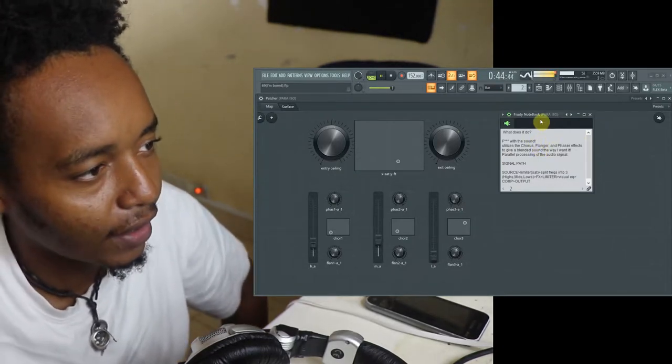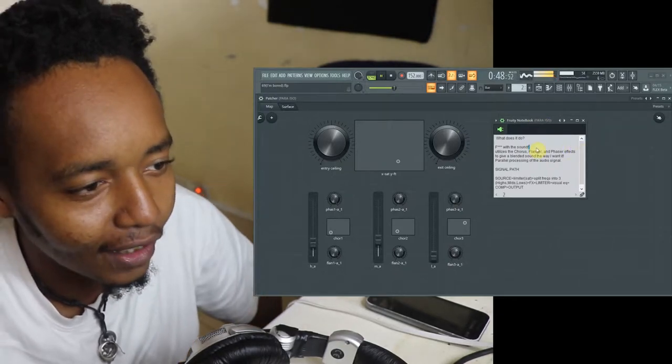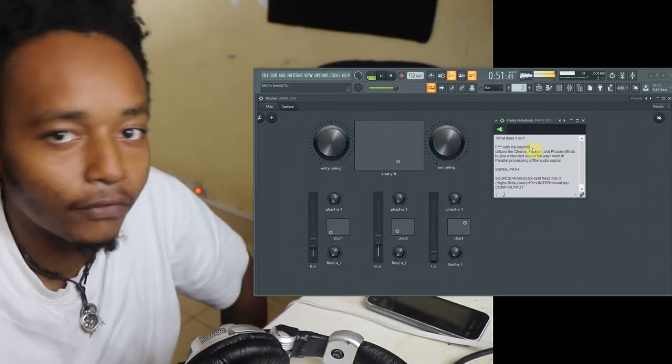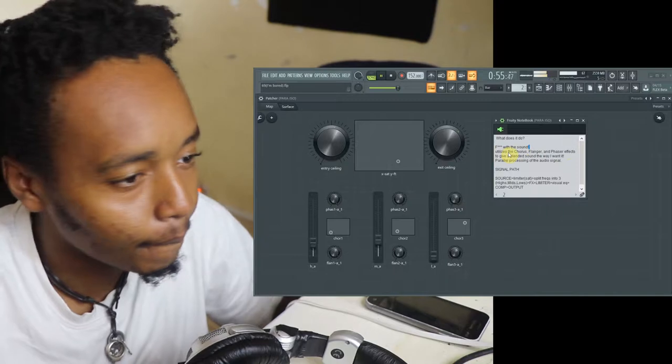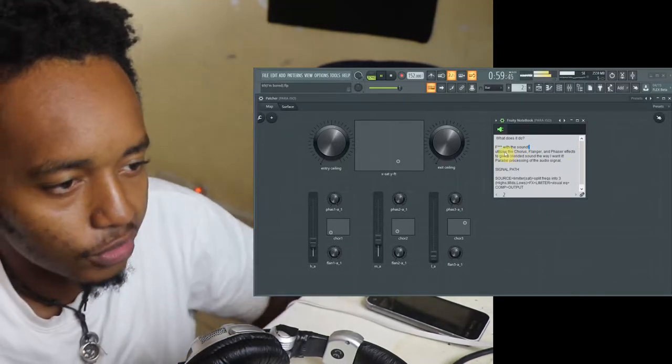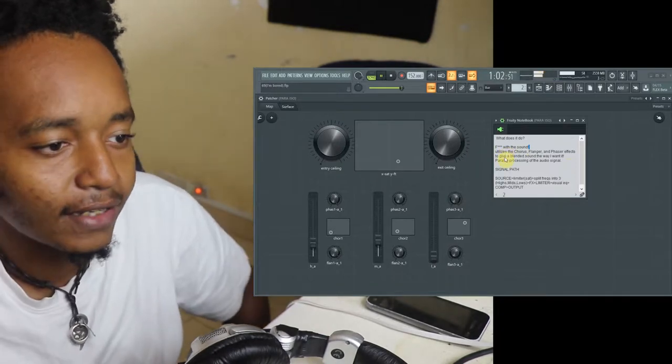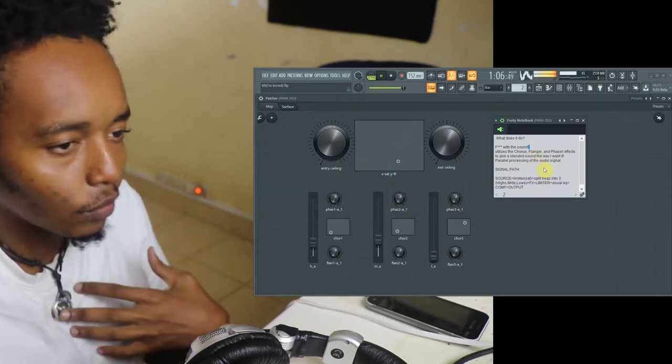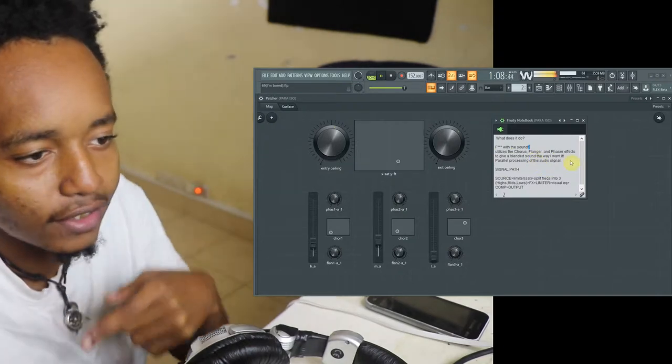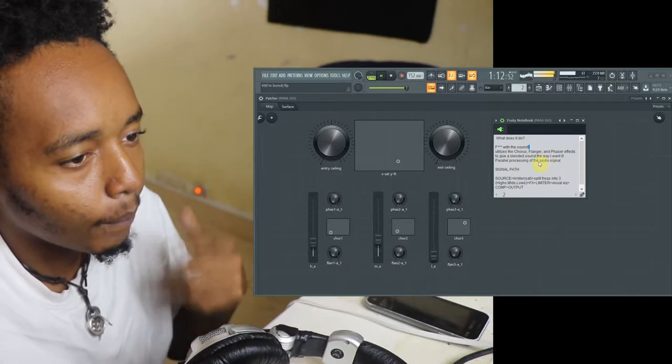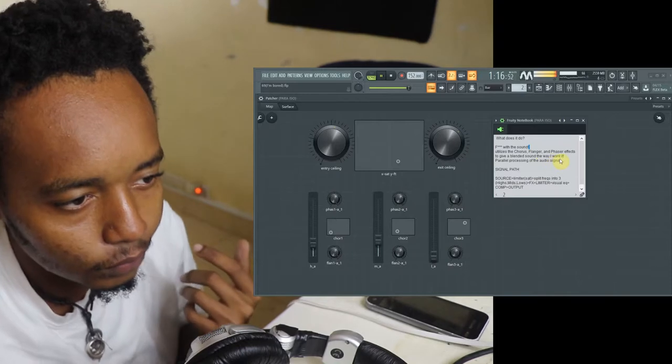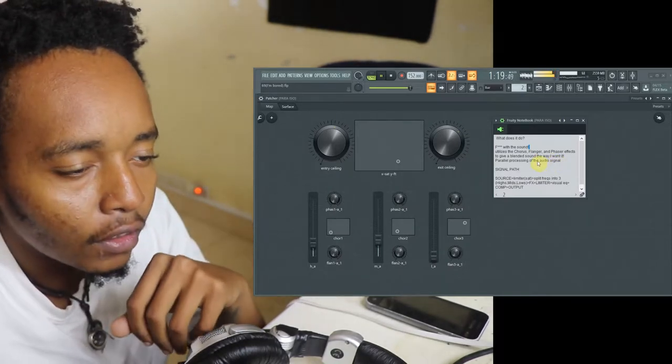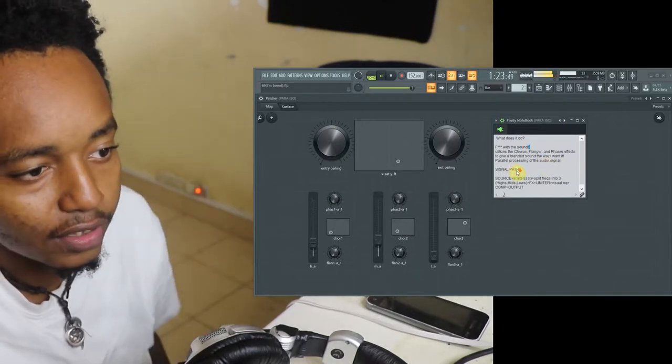The name is Paraiso, you don't ask where I got the name from. So what it does is basically it fucks with the sound, excuse my language. Really it utilizes the chorus and flanger and the phaser effects to give a blended sound, the way I want it, hopefully the way you want it to when it's available for download. Parallel processing of the audio signal, excuse me, I'm using parallel processing to process the audio signal.